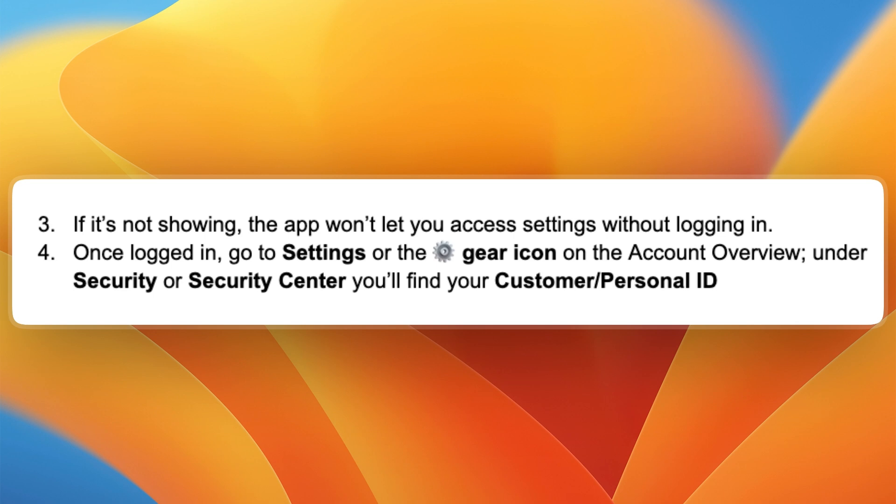So now you know how to find your personal ID on the Santander app. If this video was helpful, please consider leaving a like and subscribing to my channel. With that being said, I will see you in the next video.